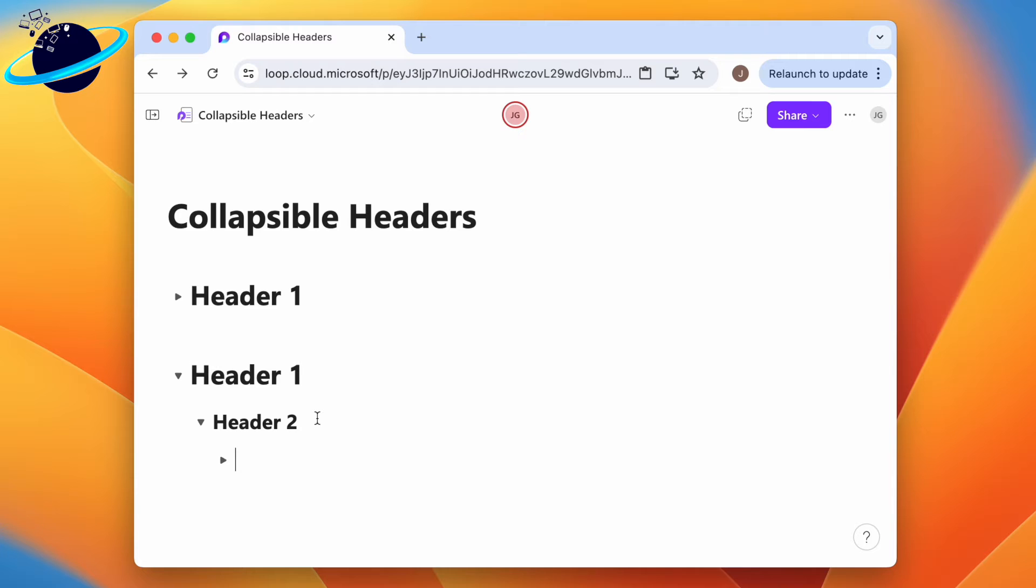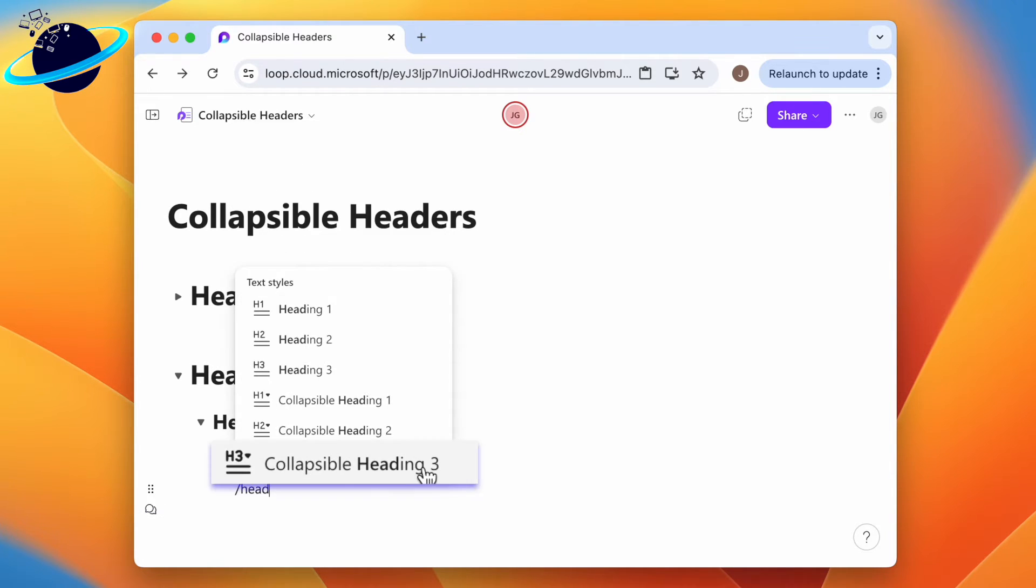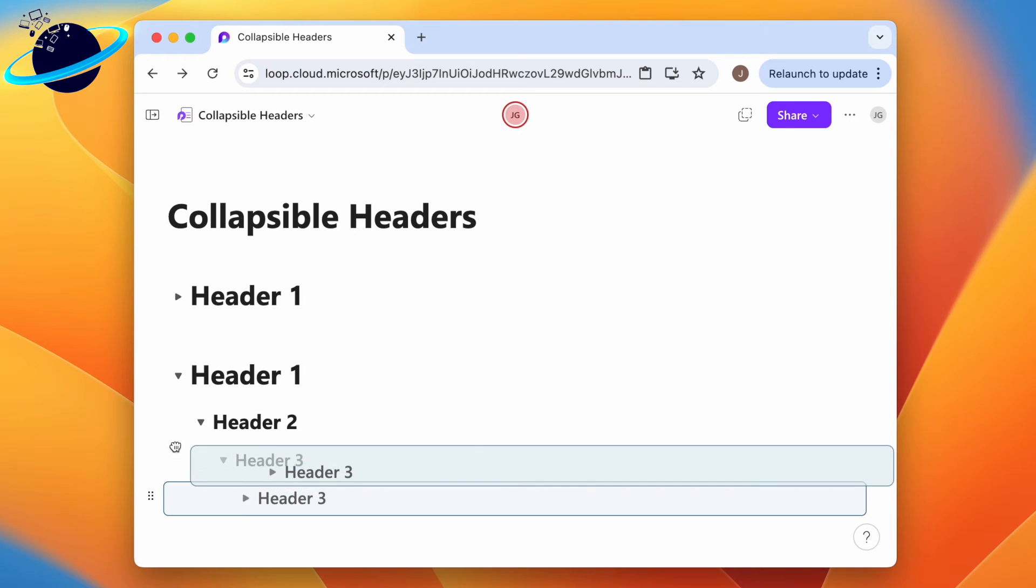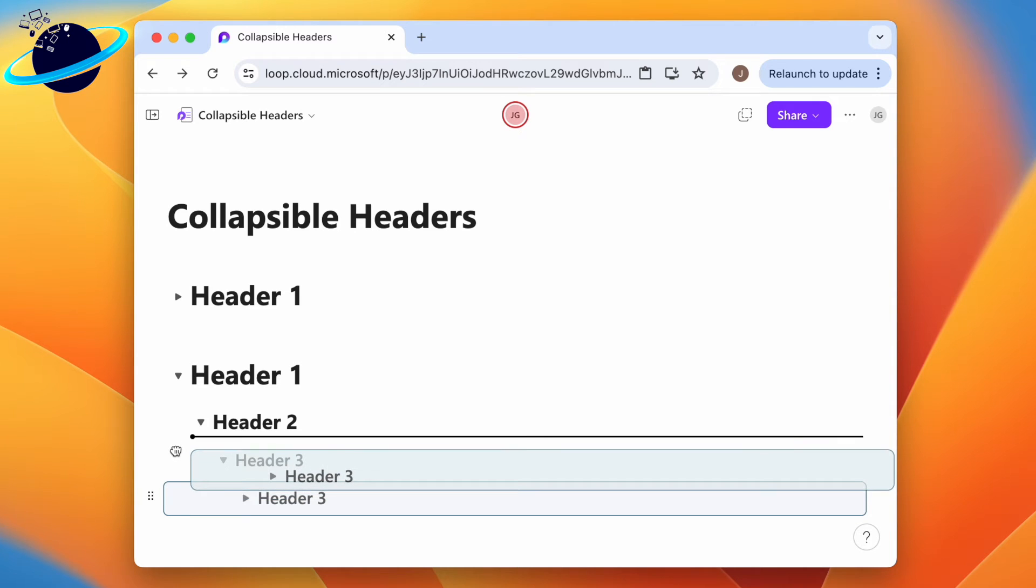Enter a name for the header, then repeat the process to create another collapsible heading 3. To reposition a header, click the six dots on the left, then drag it up or down until you see a blue line and release.